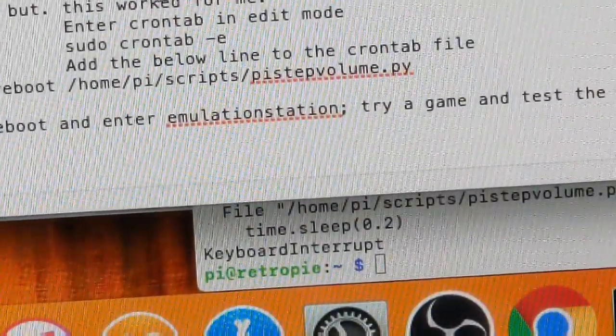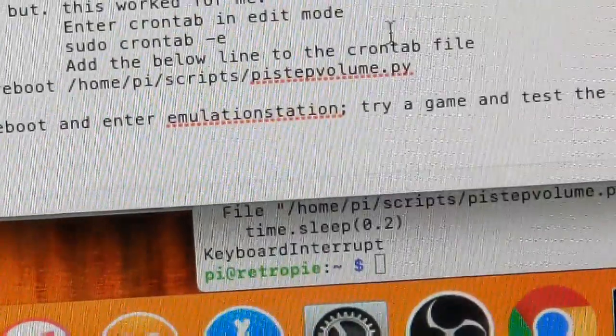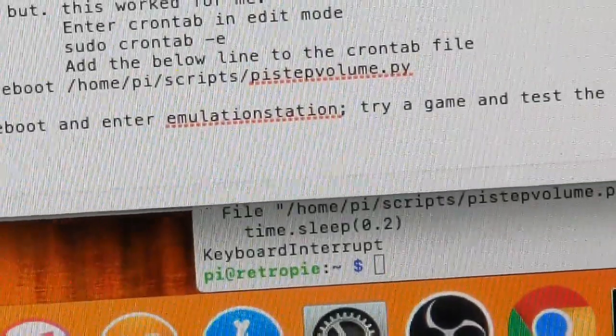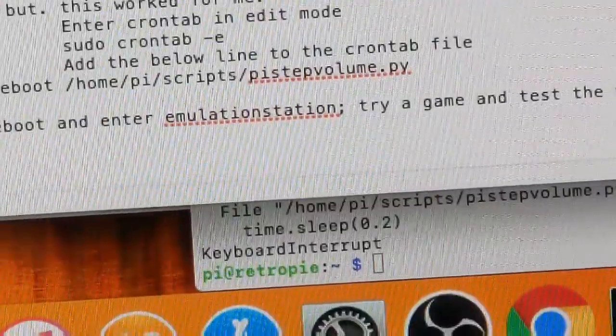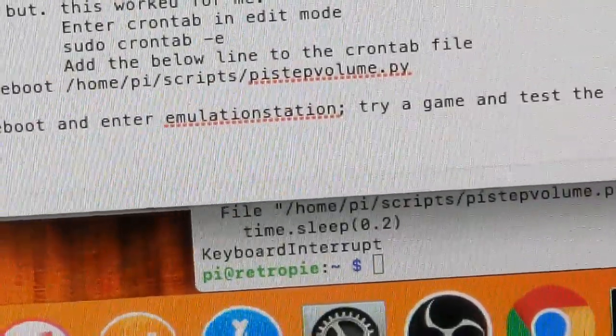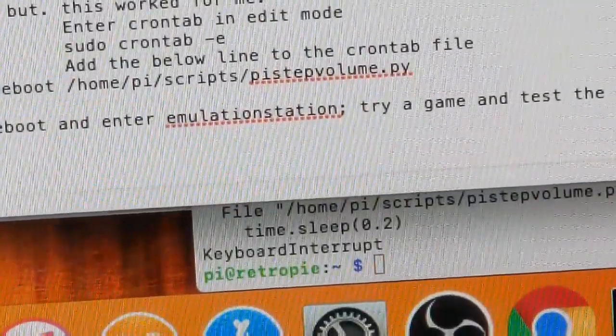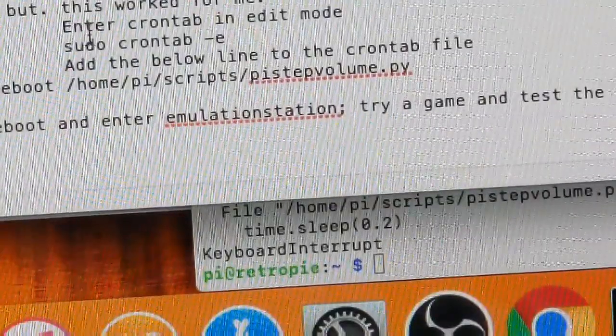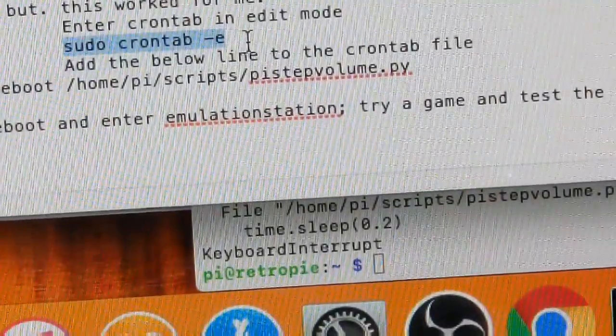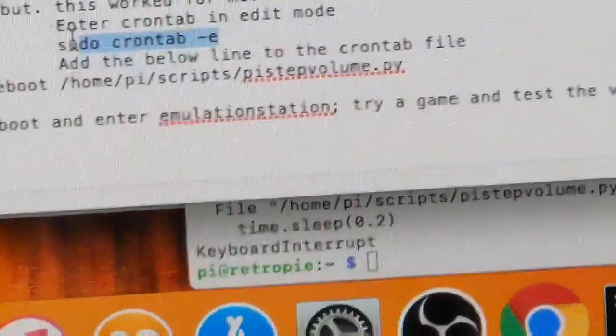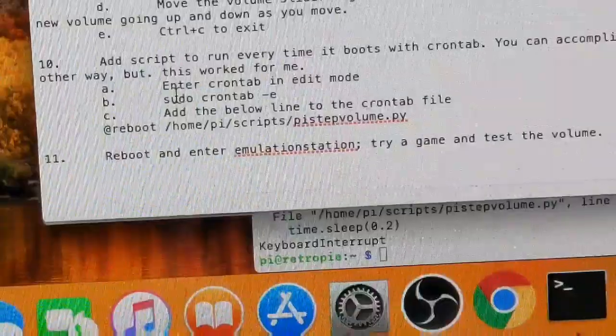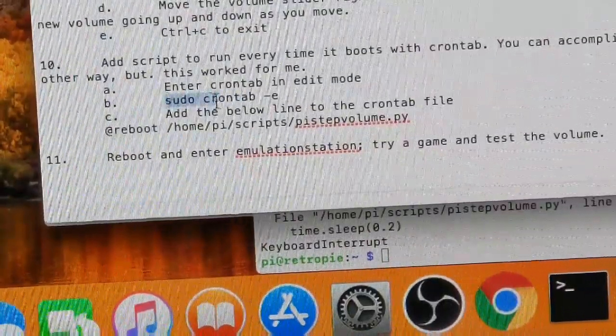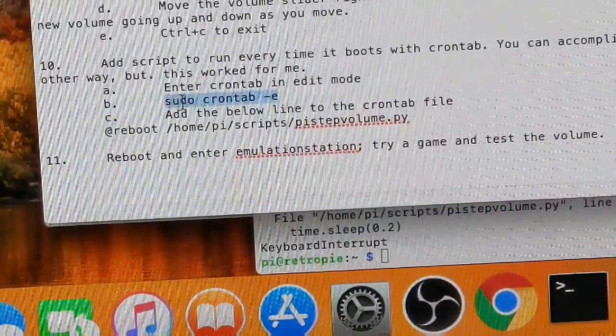We want to add the script to run every time it boots with crontabs. Now with the other scripts, we edited the RC local file. Here we're going to use a crontab. Crontab is just a chronological table that will run things at a certain time, but we're going to do it so it does it at the boot. So we're going to do a sudo CronTab space minus E. I don't know if you can even see what I'm doing. Let's zoom out a little bit. I'm just going to copy this command here.